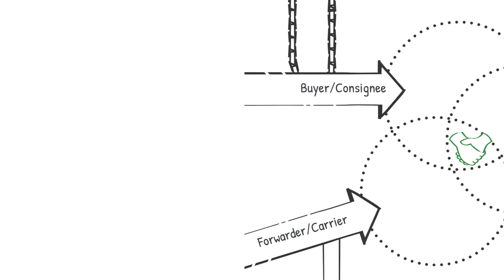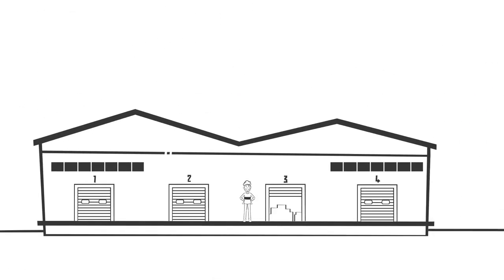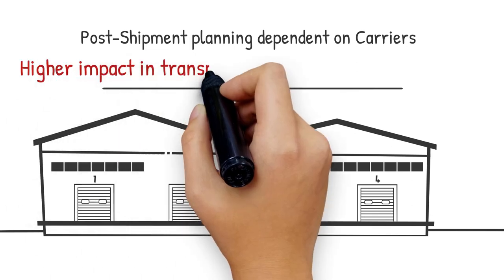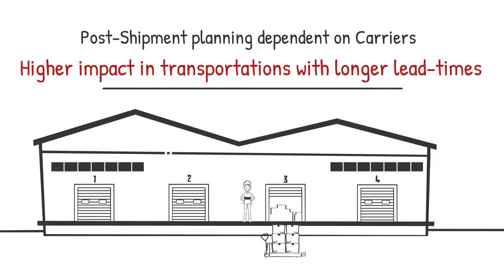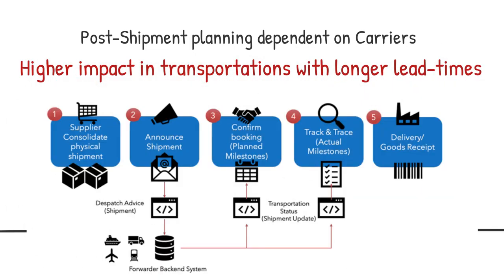In the pre-shipment phase, the performance of the seller determines the adherence to the planning. This dependency switches to the carrier in the post-shipment phase.